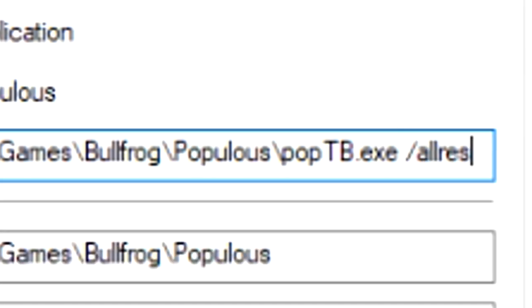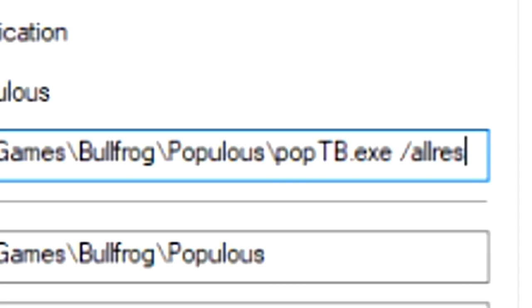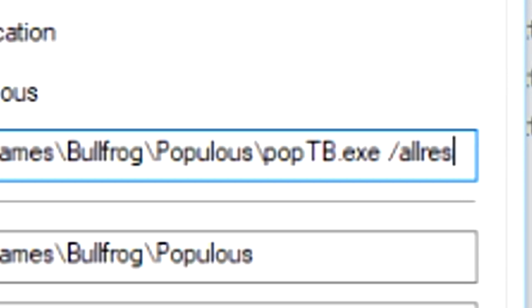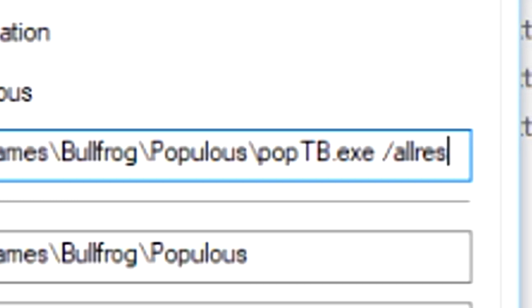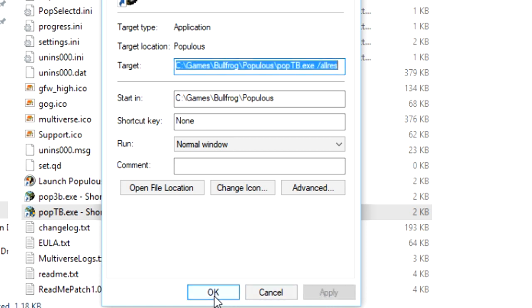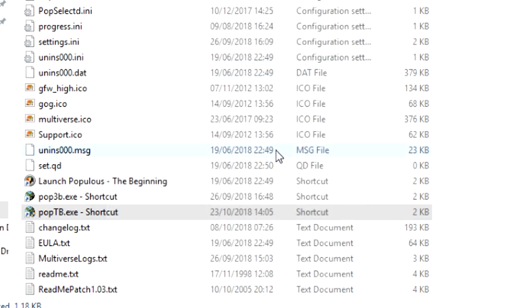That's all one word: A-L-L-R-E-S, res as in restrictions. Apply that, click OK, and then run it.